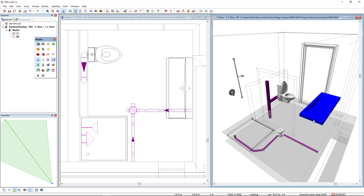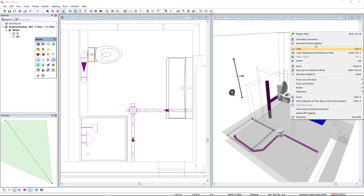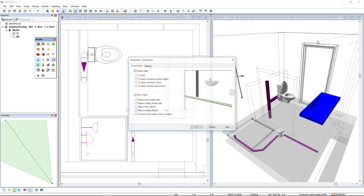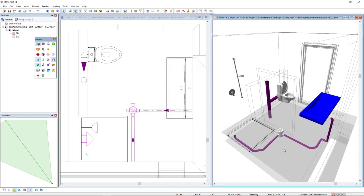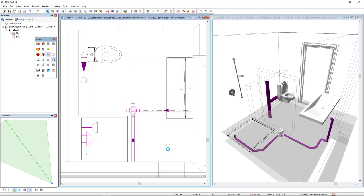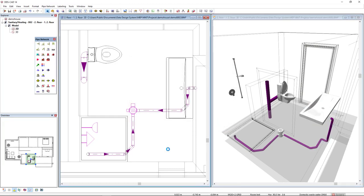The same thing for the wash basin. I click on the object and I select the option to automatic connect. And in this case, I will select the option to drain. All objects are already connected.